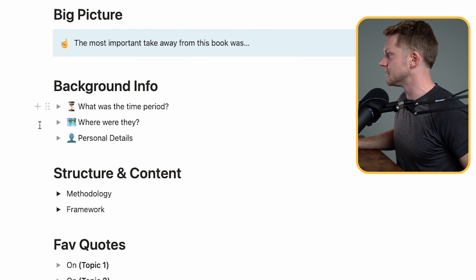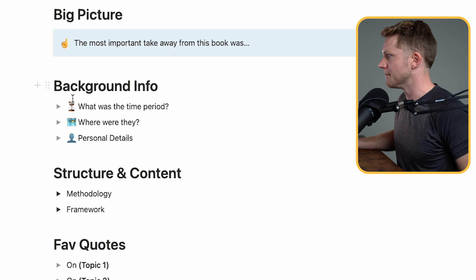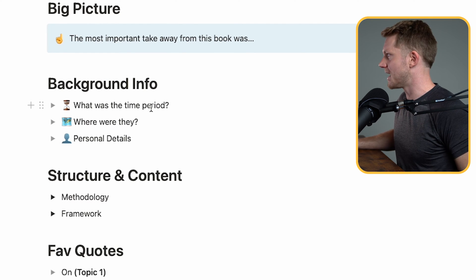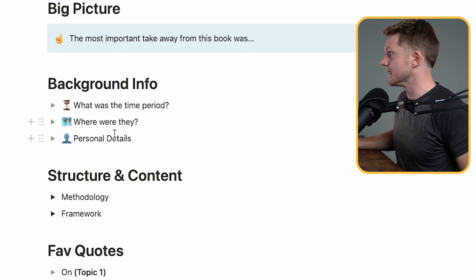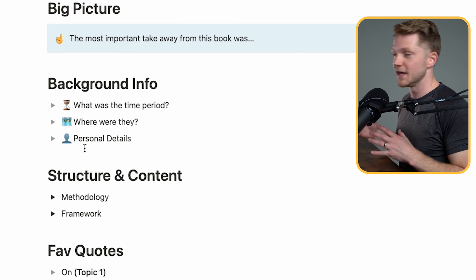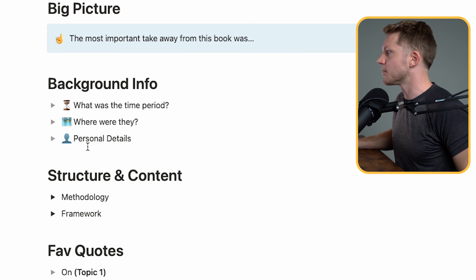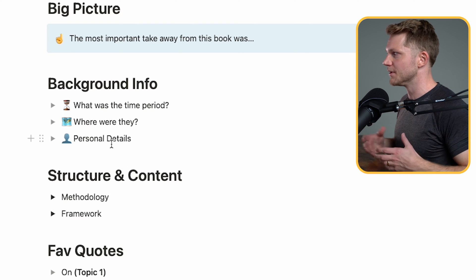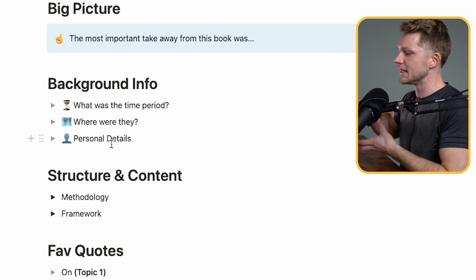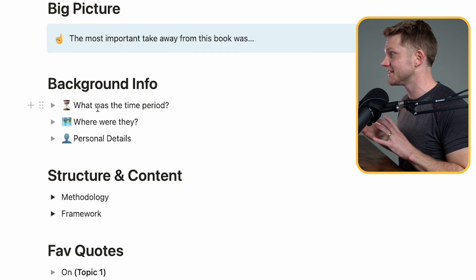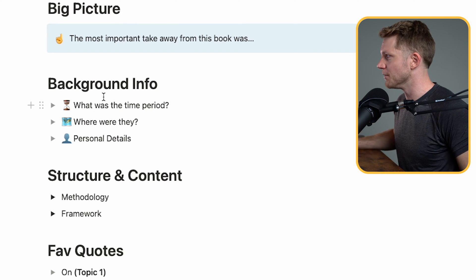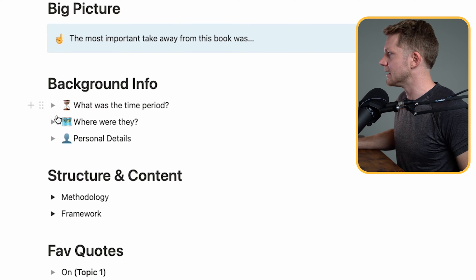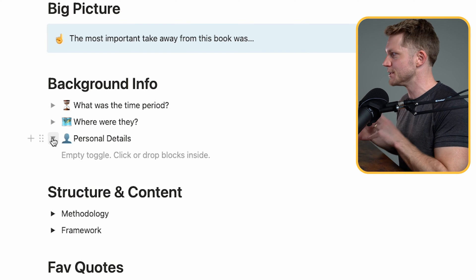So we'll start here with the background info. This is really just for general information about the book. I have information like what was the time period? Where were they? Where was the book written? Or what was the period that it was written? And personal details. That's anything that I think is relevant or interesting about the author that may have influenced their work. And one of these amazing and very subtle features I love about Notion is this ability to create toggles. It helps you to consolidate information.